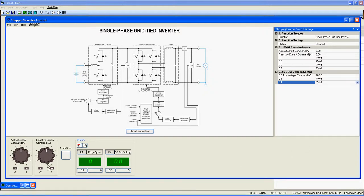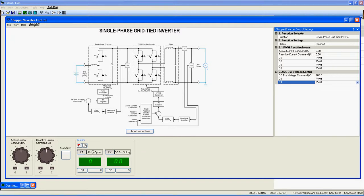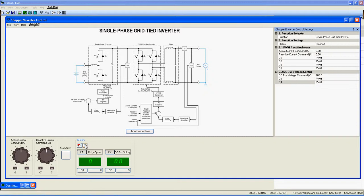Here are the two knobs to control the active and reactive output current and the start-stop button to control the function. Meters C1 and C2 respectively track the duty cycle of the Buck Boost Chopper and the DC bus voltage. Just above these meters, you get the electrical diagram of the function.